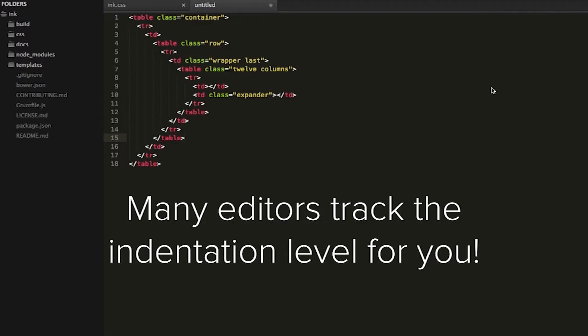Some editors even let you fold those tags down at the indentation levels to collapse them, so you can more easily see how your stuff is chunked together. Sublime Text has a cool feature where it tracks the indentation level for you. It has this nice gray dotted line between the open and the closed tag that you can use to visually see how they're attached to each other.